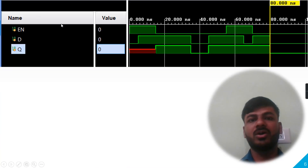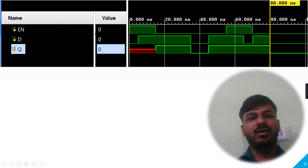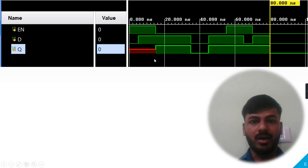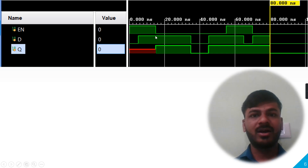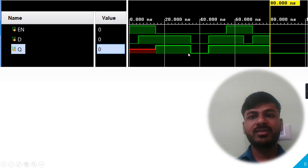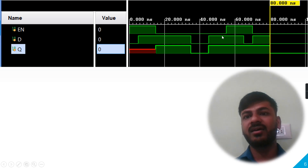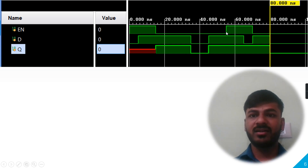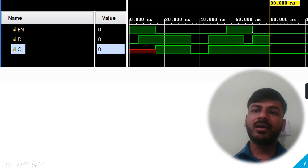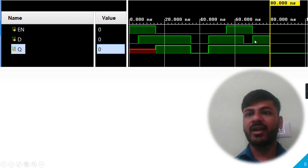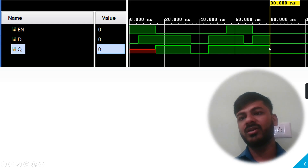This is the logic block diagram of the negative level sensitive D latch. The waveform is the reverse of the positive level sensitive latch: when Enable is high, the output is unknown, meaning it has stored the previous value of Q. When Enable goes low, the output follows D — if D is high, output is high; when D goes low, output goes low; when D goes high again, output goes high. When Enable goes high again, output holds the previous value. When Enable goes low again with D high, output is also high.